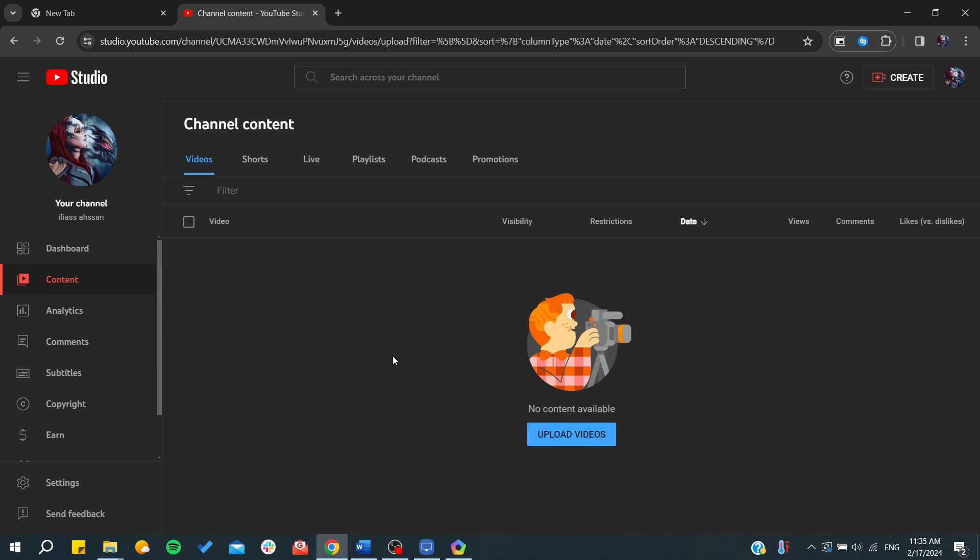If we go to content, you will be able to upload videos. But first, to have access to some features like customizing your thumbnails or to upload videos longer than 15 minutes, you will need to verify your account.